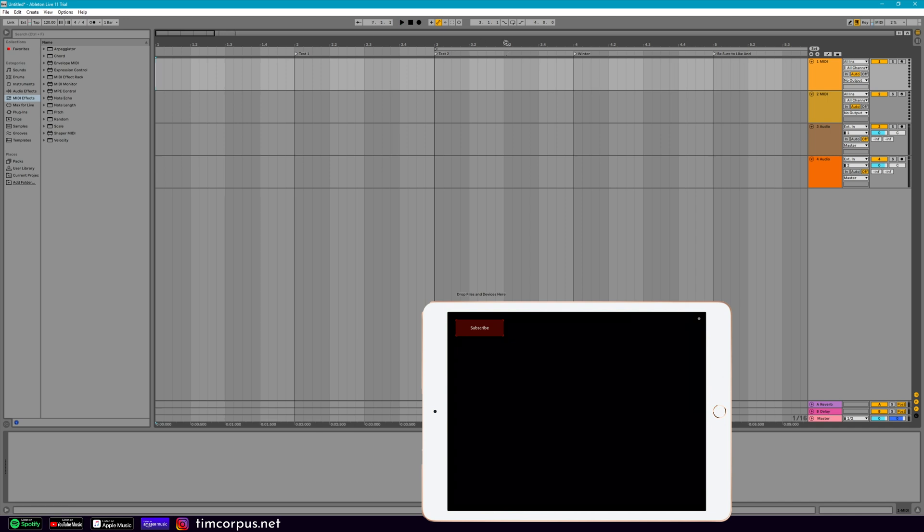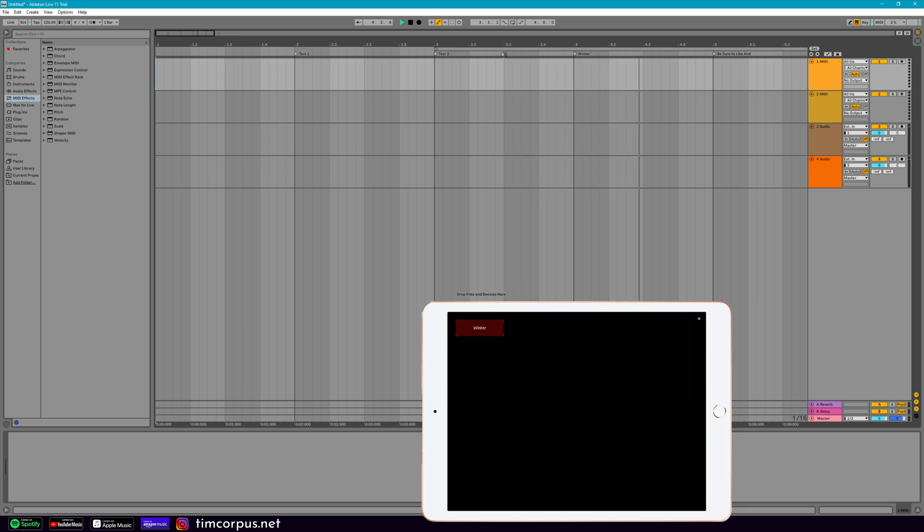And you could even start in the middle. And it'll still update for your label.